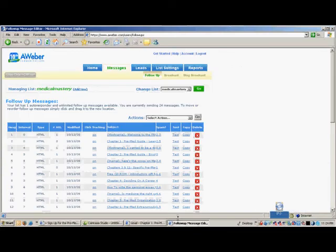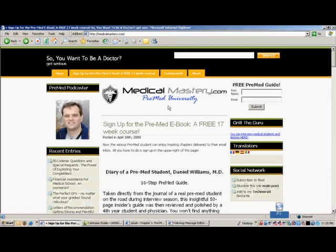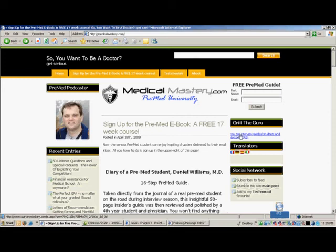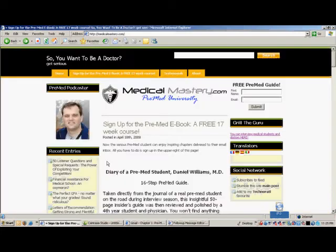You will start receiving one or two emails per week to orient you to MedicalMastery.com. Be sure to take advantage of the Grill the Guru section where you can directly input questions you want me to ask during interviews with medical students or doctors.